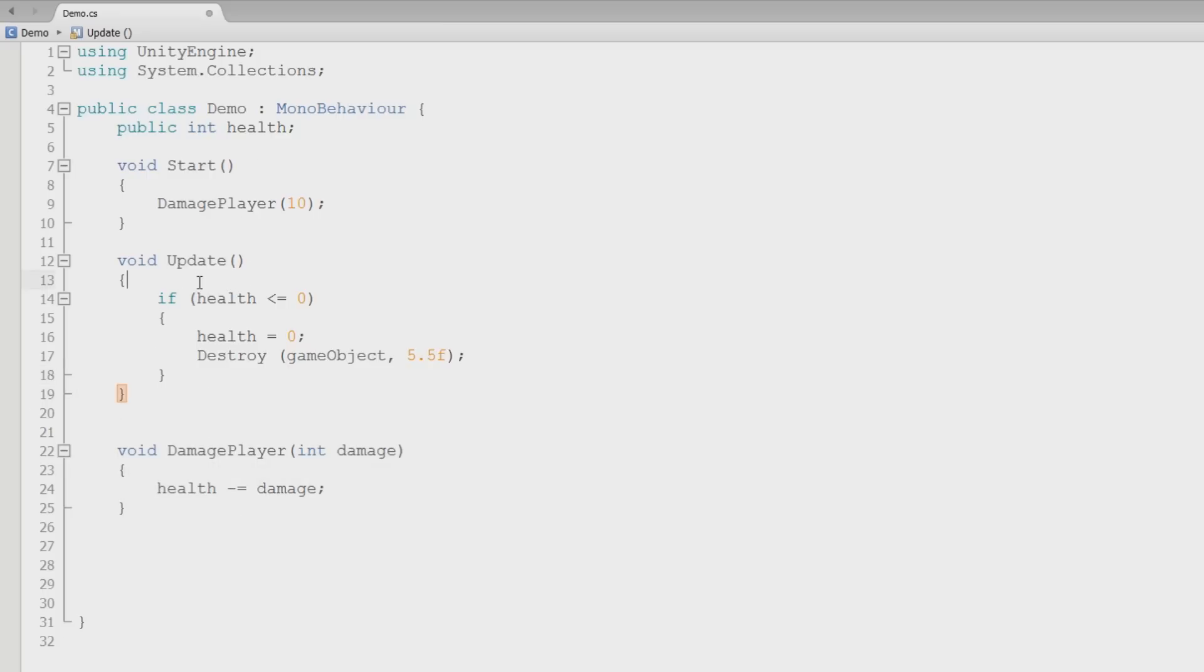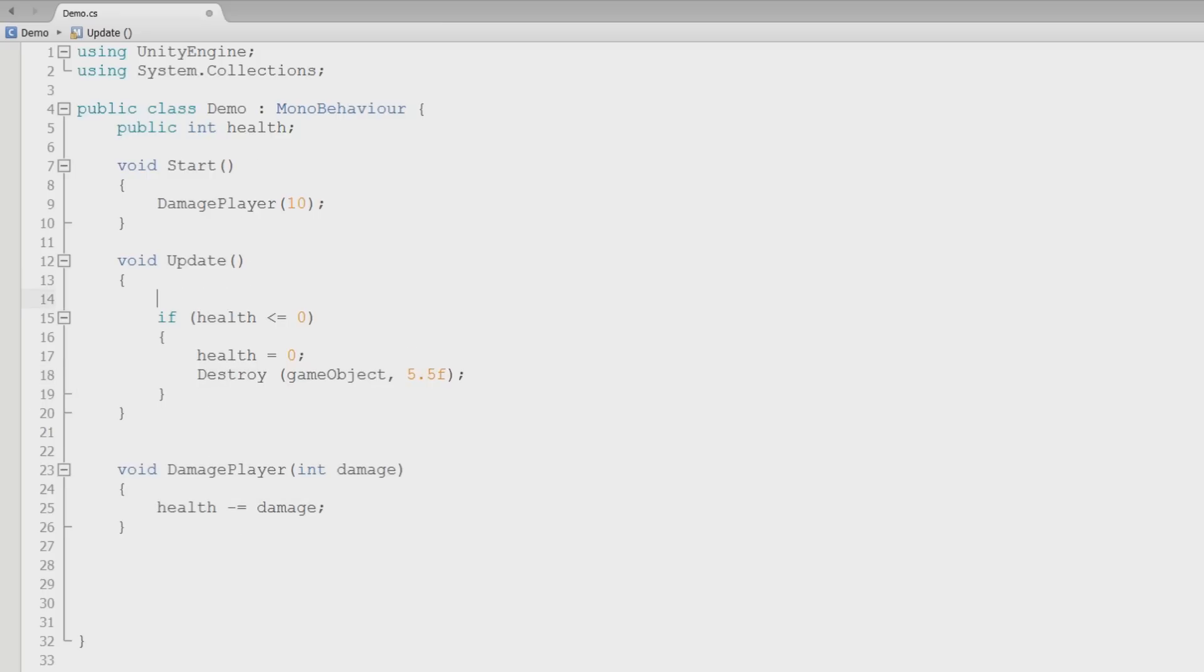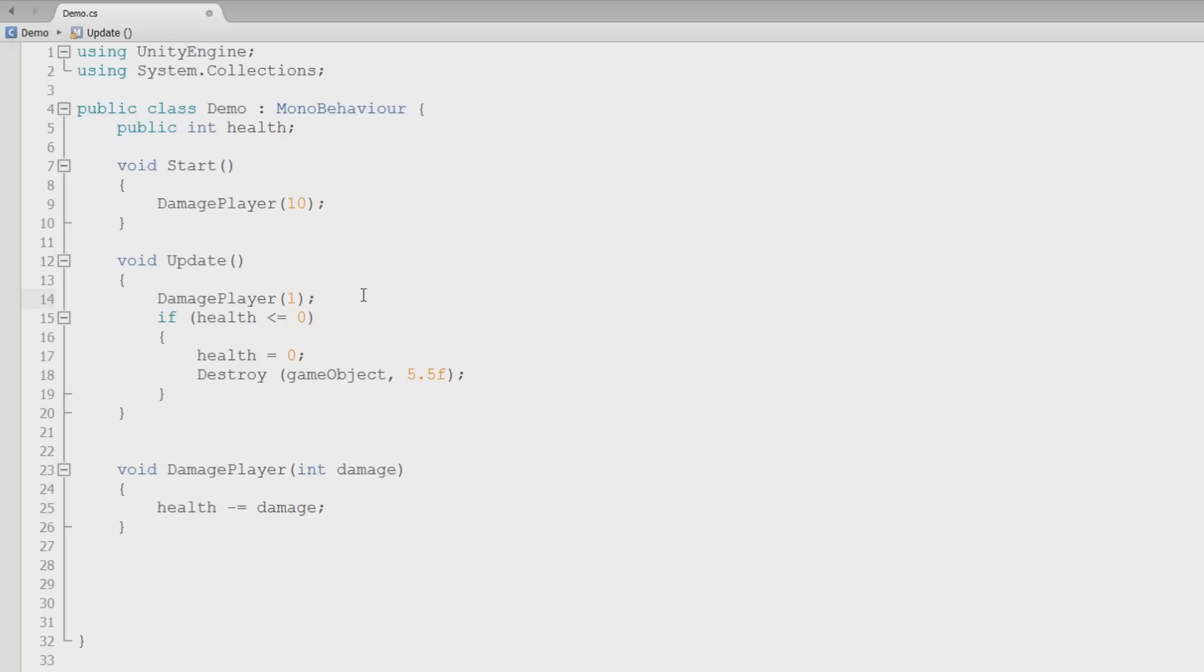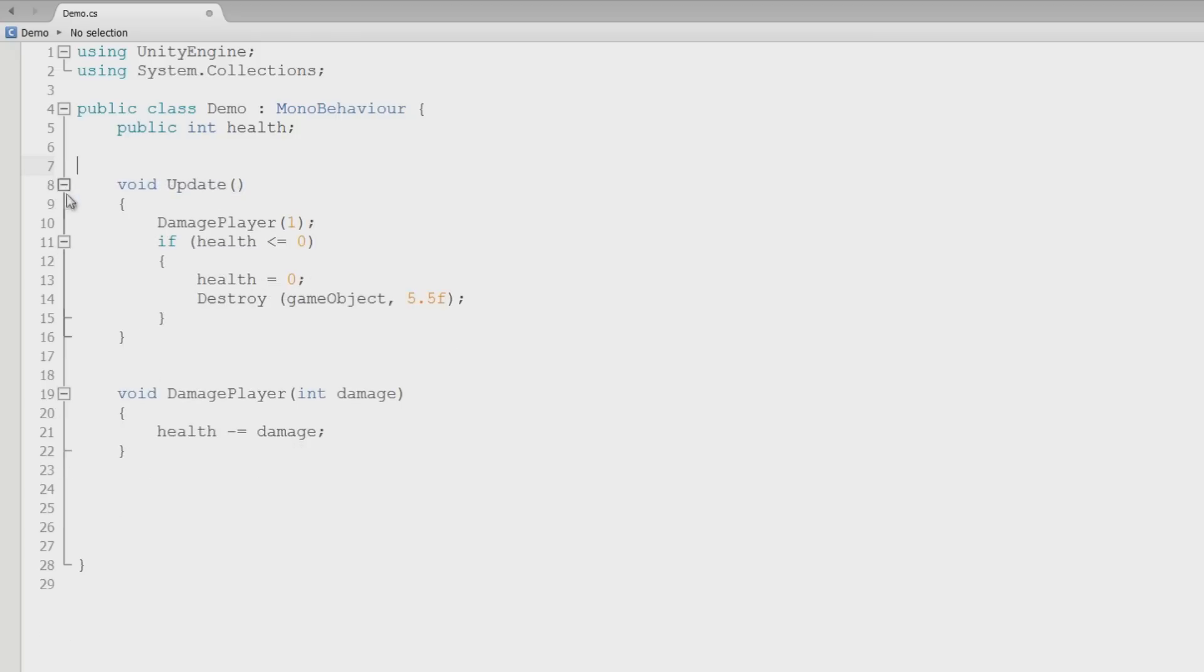But what we want to do really quick is I want to damage the player every frame just so we can see it going down. So every frame I want to do one damage to the player, every single frame. So in the update function is where I'll put that. I'll get rid of the start, we don't need that now.